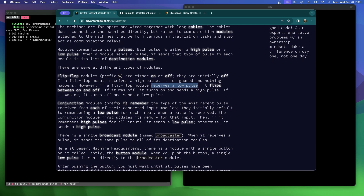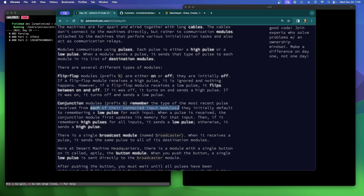Conjunction modules, prefix ampersand, remember the type of the most recent pulse received from each of their connected input modules. They initially default to remembering a low pulse for each input. When a pulse is received, the conjunction module first updates its memory for that input. Then, if it remembers high pulses for all inputs, it sends a low pulse; otherwise, it sends a high pulse.